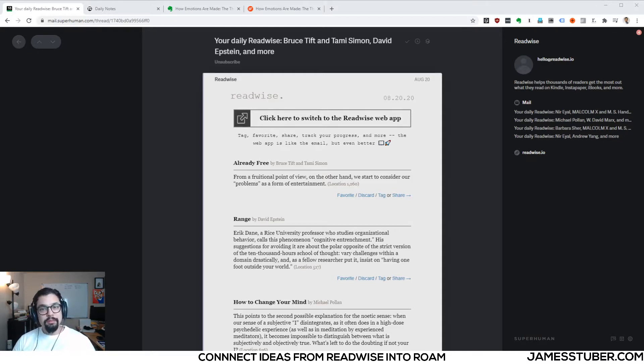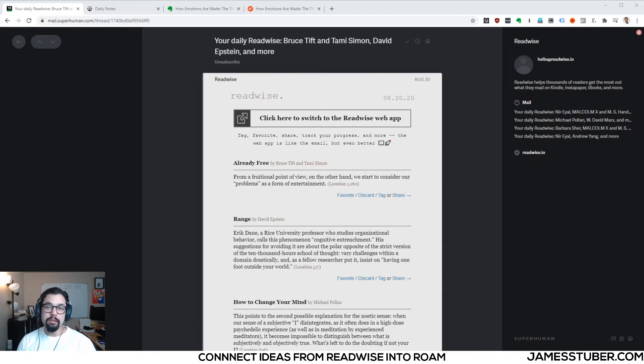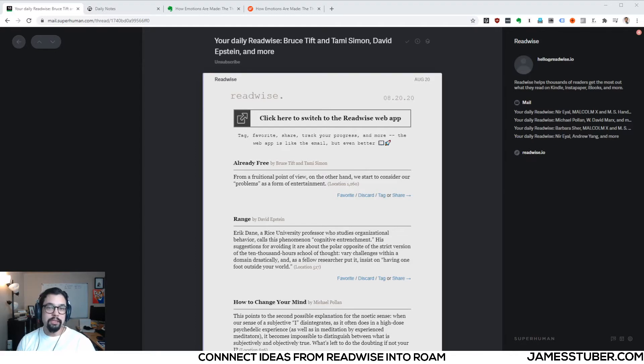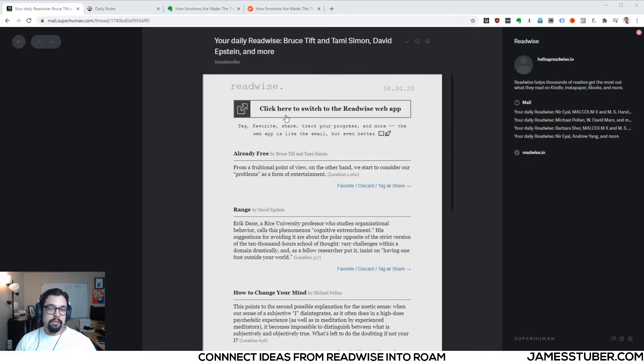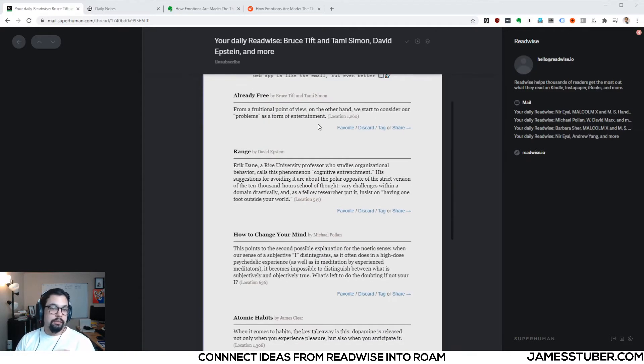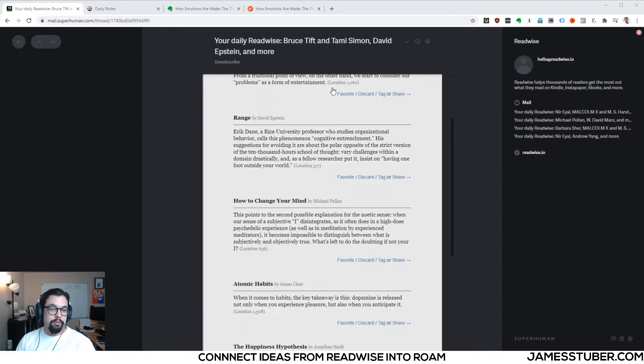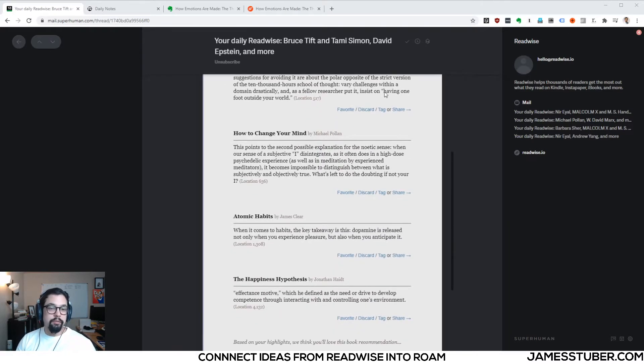So Readwise is a service that collects highlights from things like Kindle books, articles you read online, and one of the nice tools that Readwise provides is a daily email. So this is that email that I get from Readwise every morning, and it's a short collection of just a few highlights that you've made in the past.